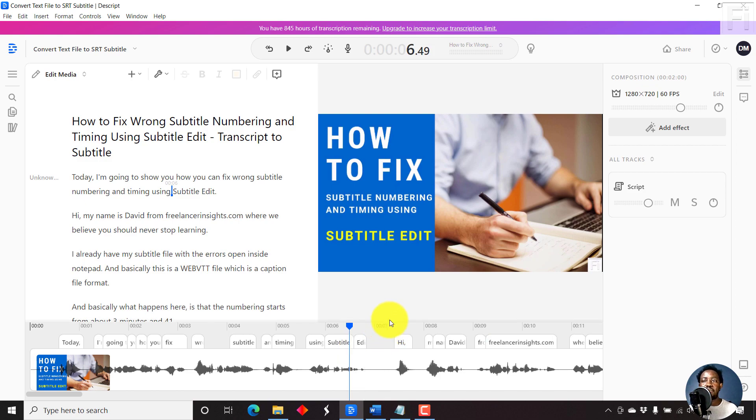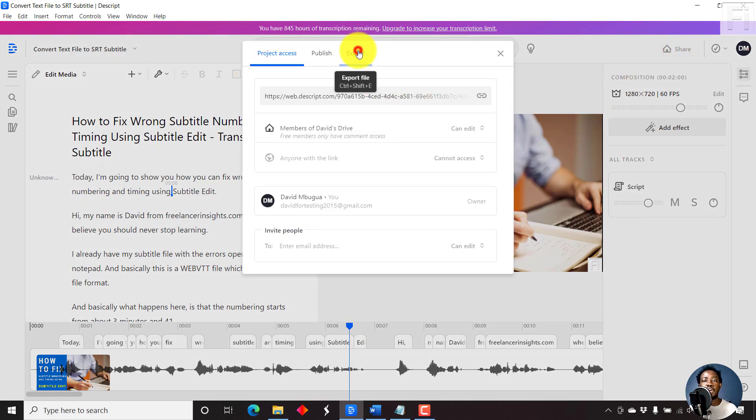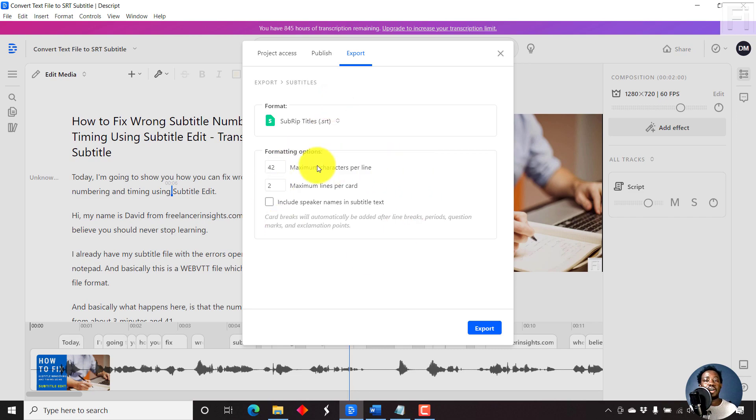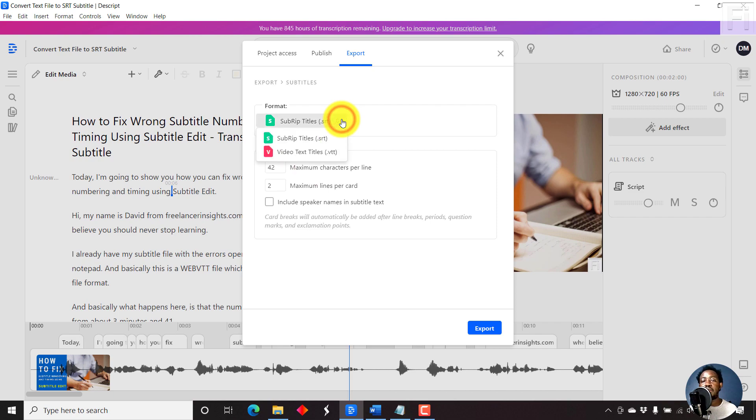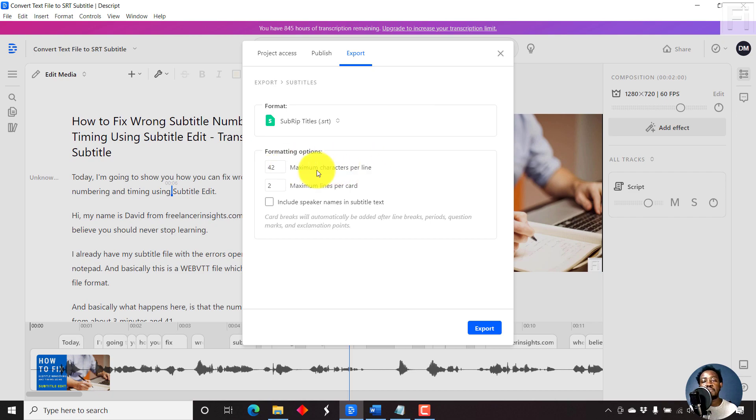Now, let's now share our file as a subtitle file. I'll just come to share, and then we go to export and then subtitles. For the purposes of this video, we can just do either of the subript, that is SRT, or web video text track, that is VTT. But the awesome thing with using Descript is that you have the option to set the maximum characters per line and the lines per card, that is a caption block that you produce.